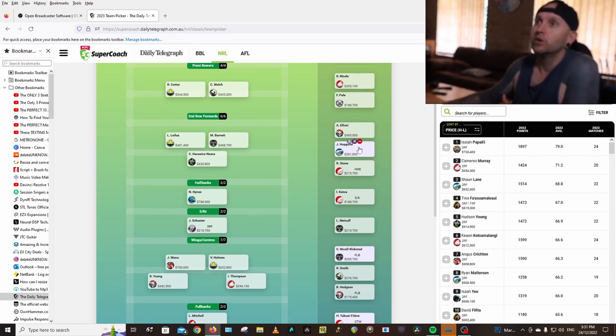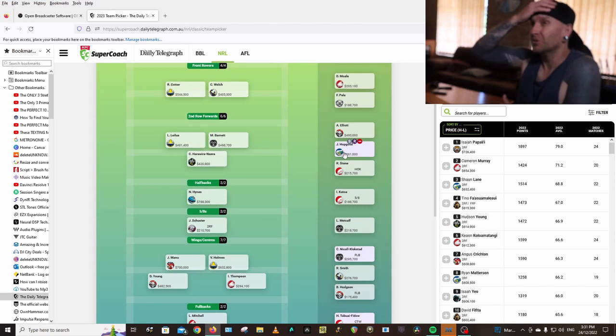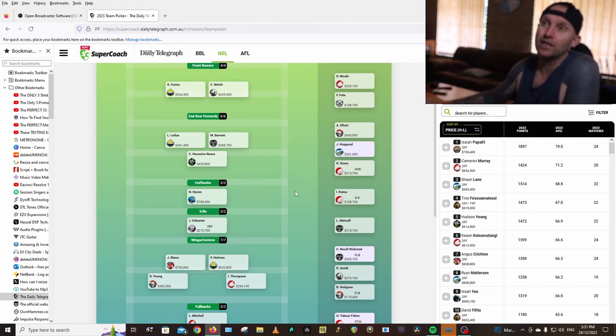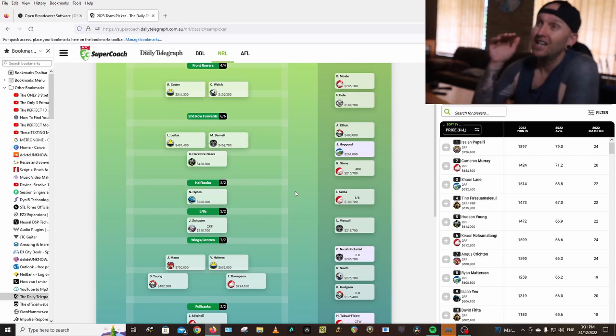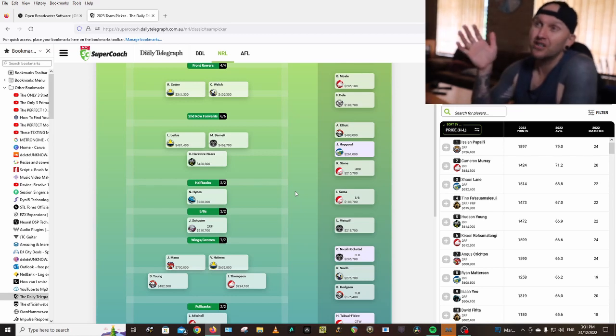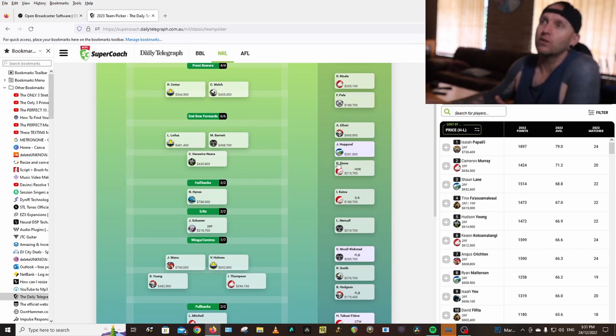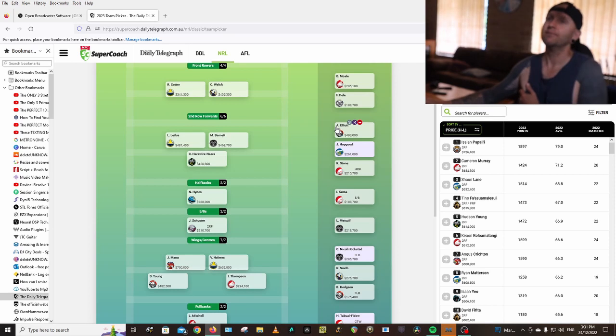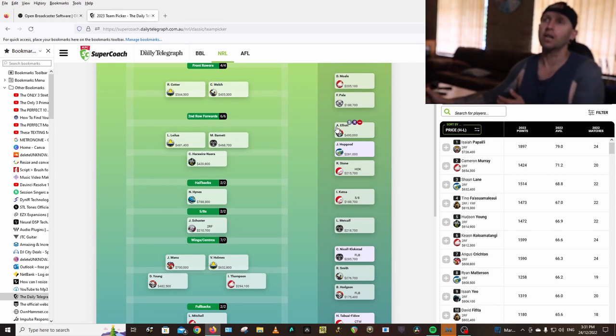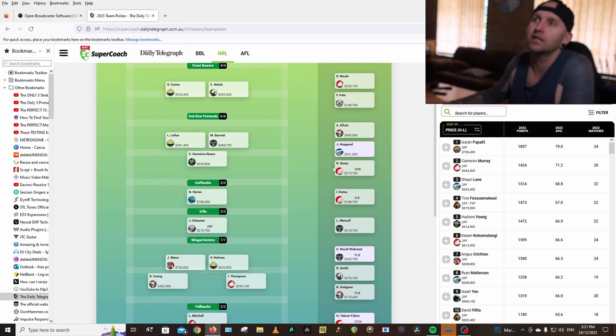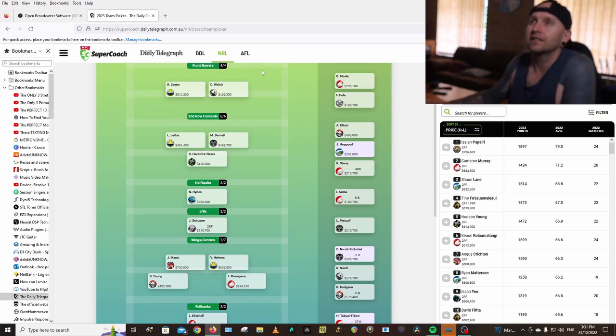Hopgood going to the Eels. He could potentially start. Ray Stone going up to the Dolphins. He could potentially lock in that lock jersey. We're not going to know until round one anyway, or teams list Tuesday before round one, or even the trials. But trials don't really... Trials last year, there were people who played awesome and they didn't even play any games last season. So I'm happy with that at the front row.